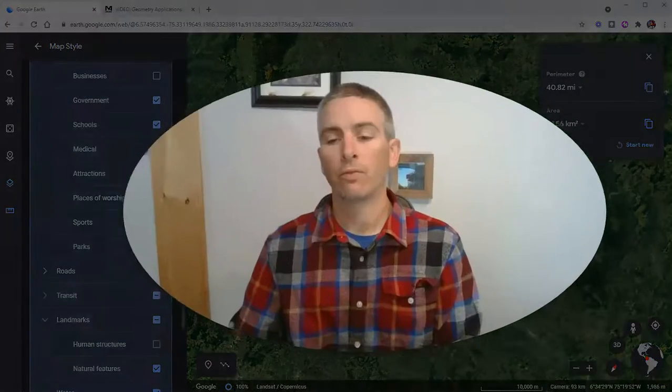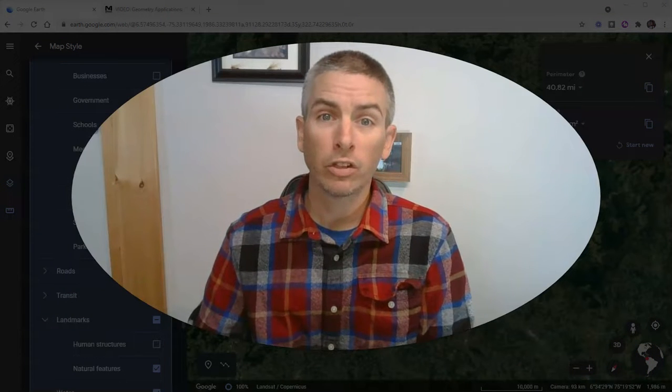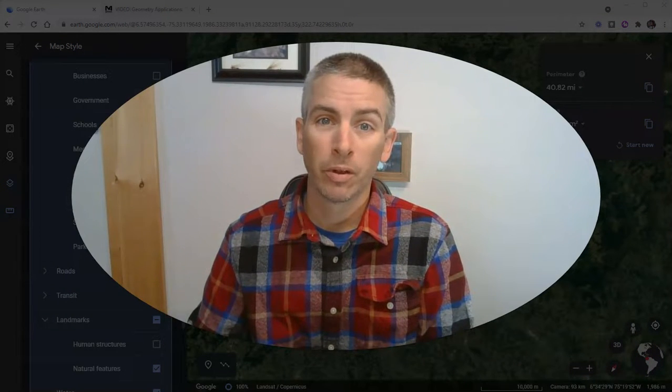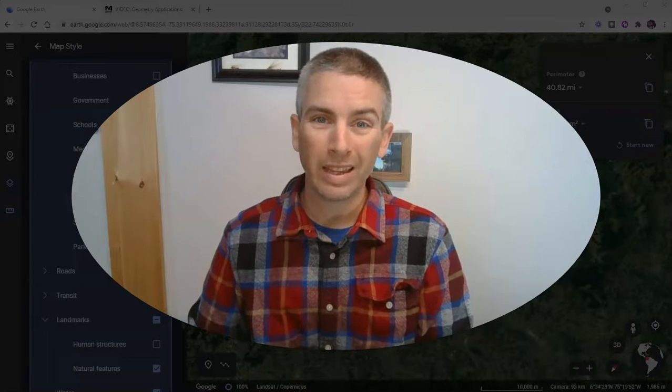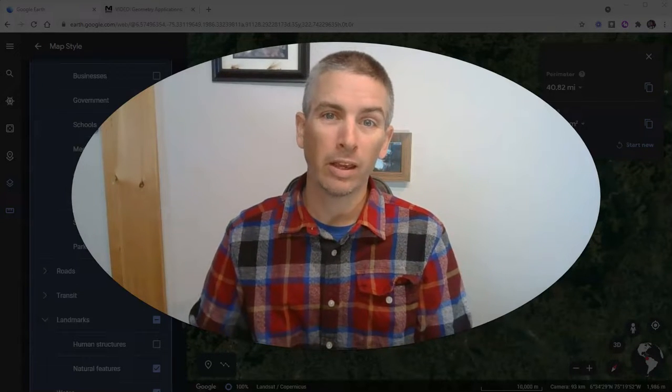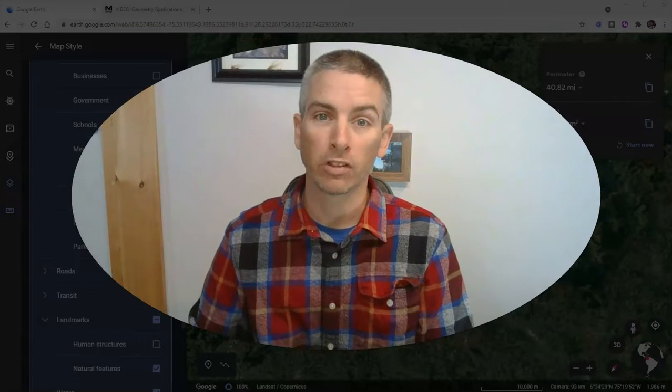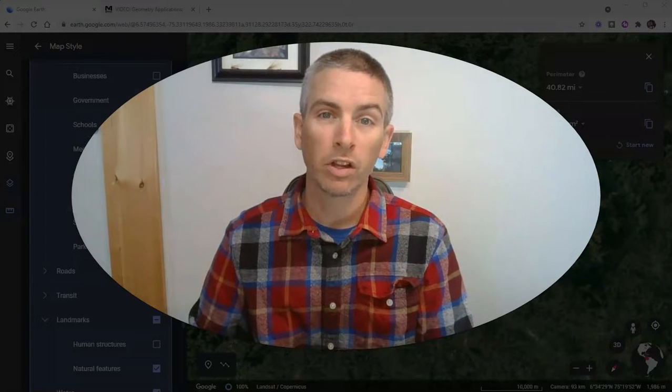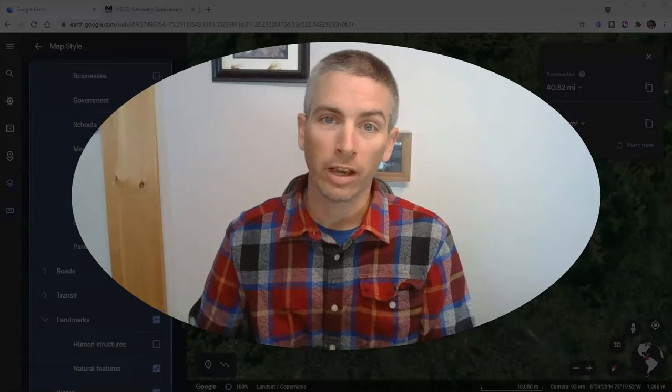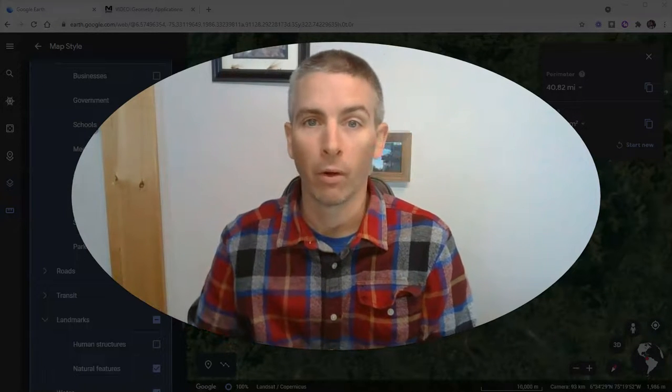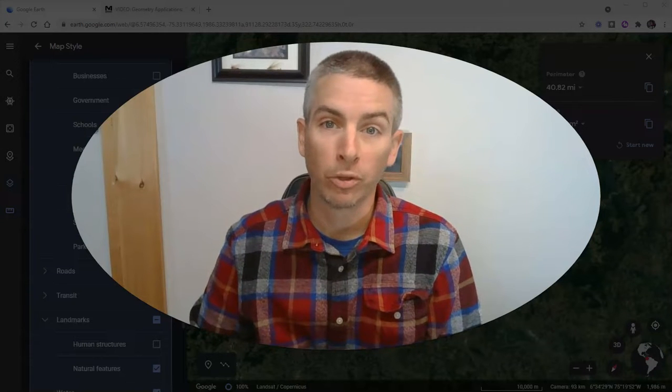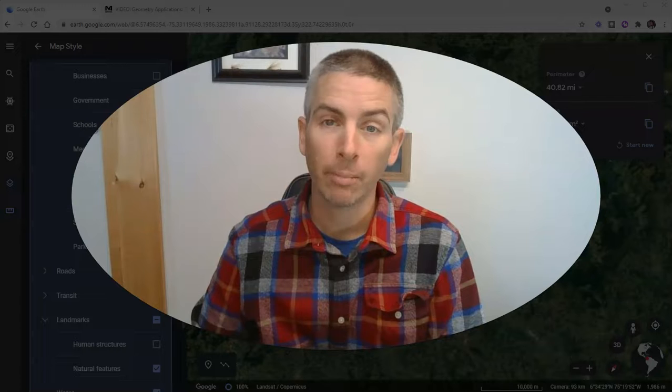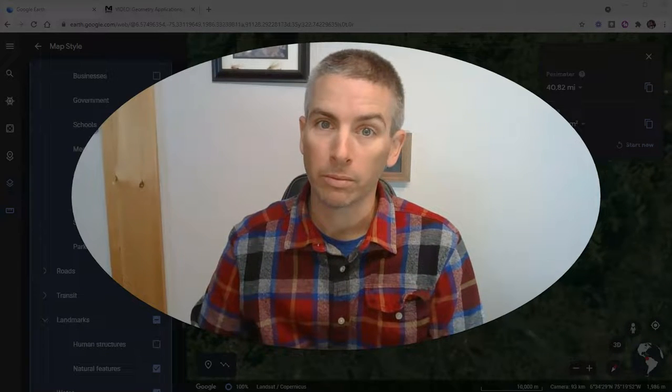So those are five features of Google Earth that you should know how to use as a teacher. For more details about how to use Google Earth in your classroom, including in-depth tutorials on how to make your own custom placemarks, layers, and tours, I have an on-demand course you can check out and that's linked up right down below in the description. As always, for more tips and tricks like this, please check out freetechforteachers.com or subscribe to my YouTube channel.